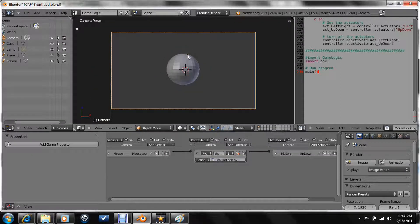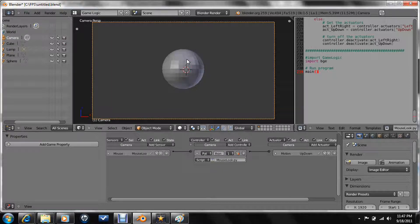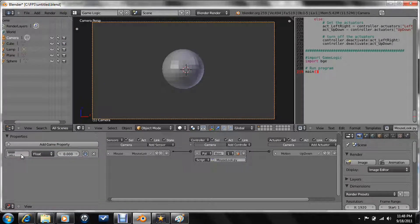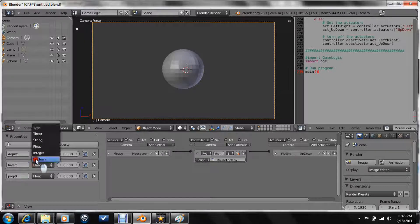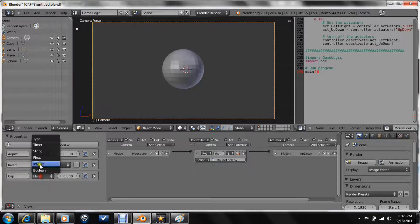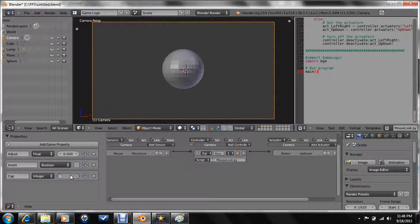Before we do anything else, like make the left-right motion sensor actuator, add a property — actually three properties. Adjust will be a float property. Invert will be a boolean property. And cap will be an integer. Now make this 30 and 1.0.